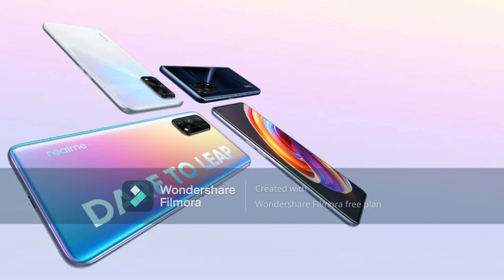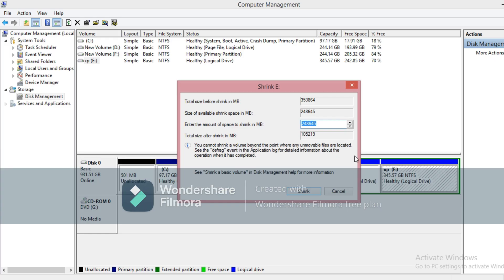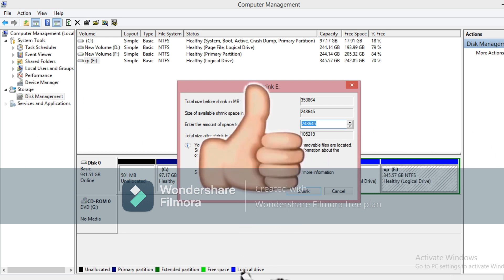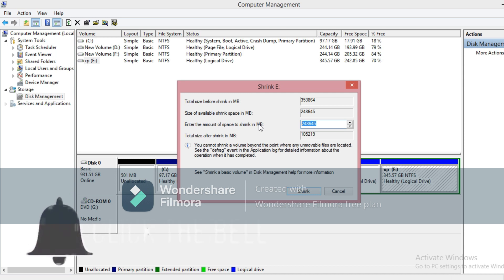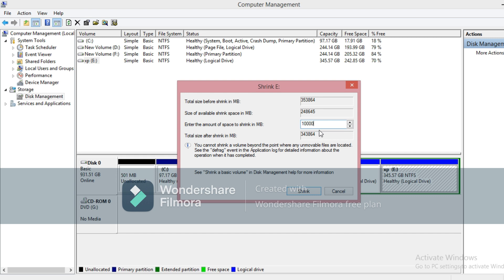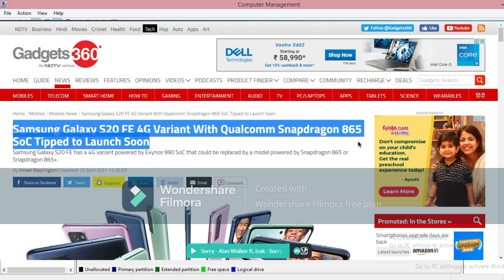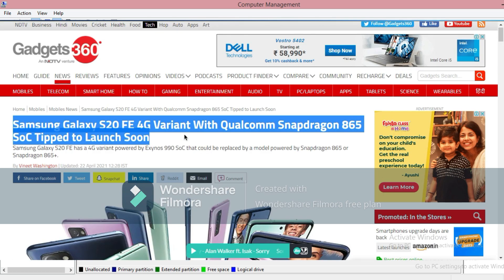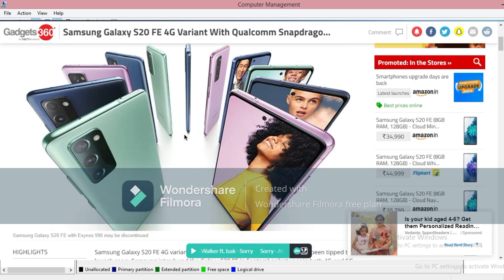The battery capacity is 5000 mAh. The resolution is full HD. It is a full-fledged 5G phone. If you want to choose this phone, please press the like button and subscribe to the channel.